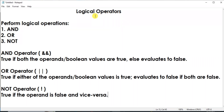Hello and welcome to YQ Academy Tutorials. My name is Priyanka and the topic for today's discussion is logical operators. Logical operators perform logical operations like AND, OR, or NOT. Now let's understand each operator one by one.